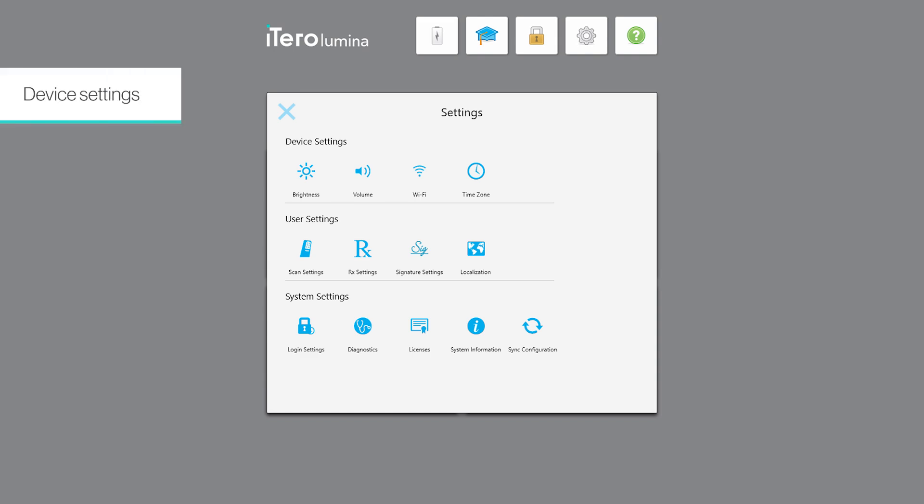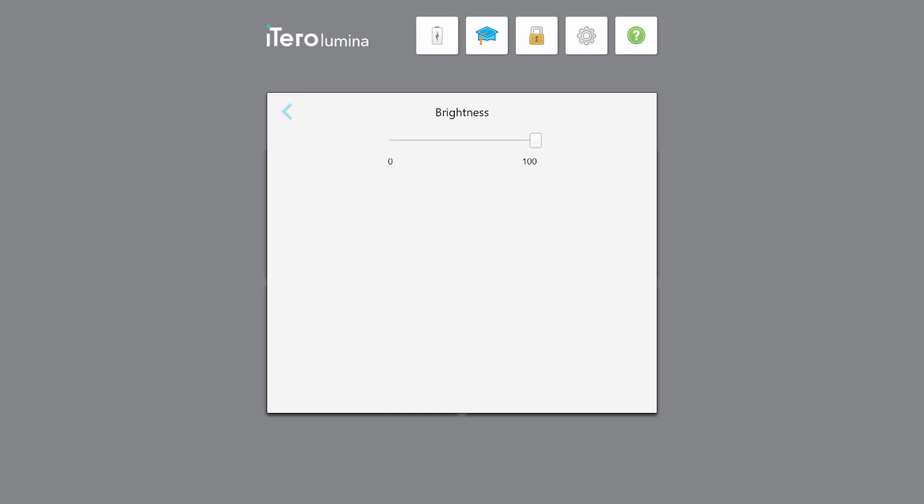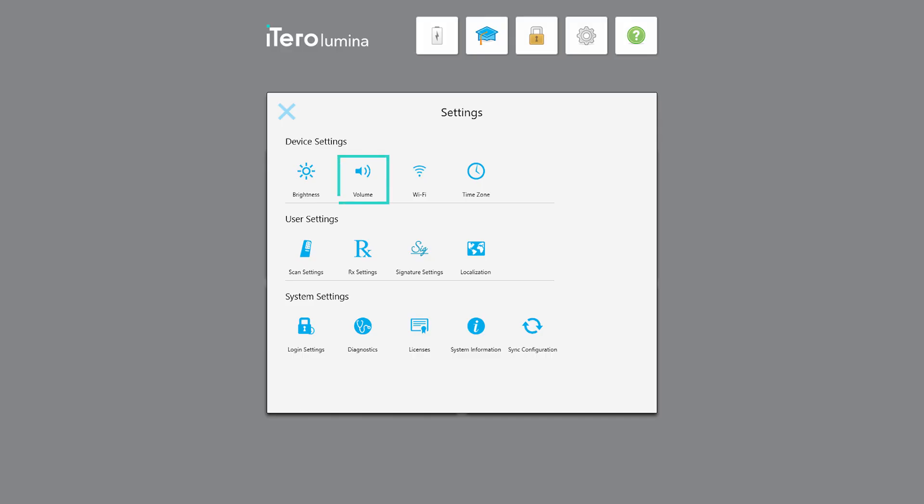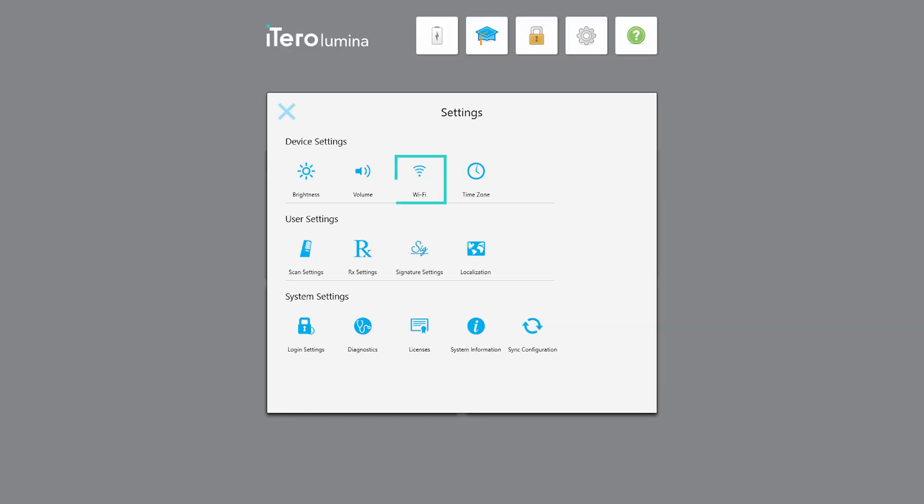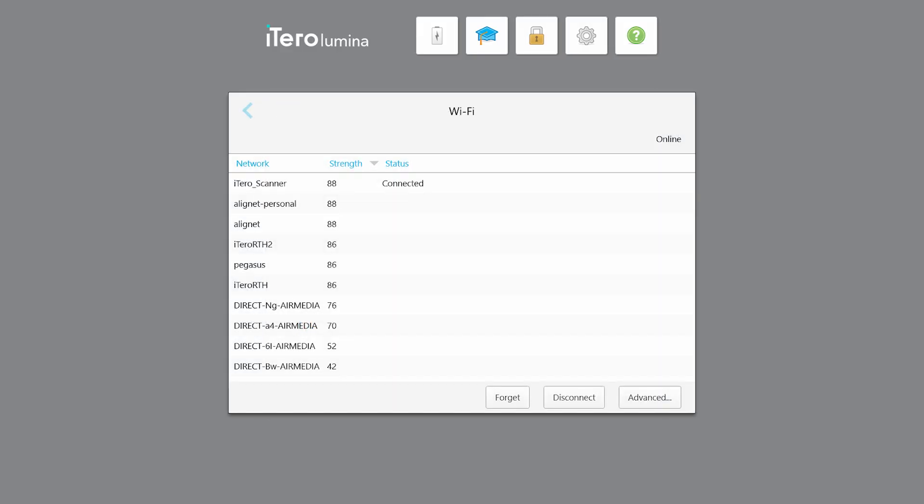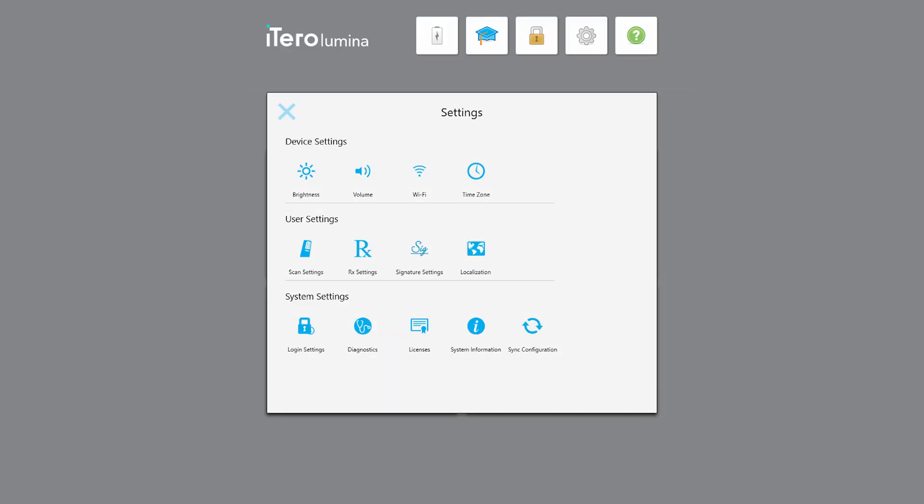In the device settings you can adjust the brightness level, adjust the system volume level, connect to a different Wi-Fi network, and select a different time zone.